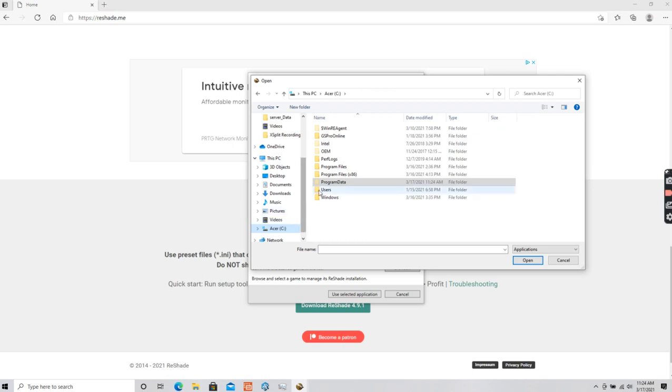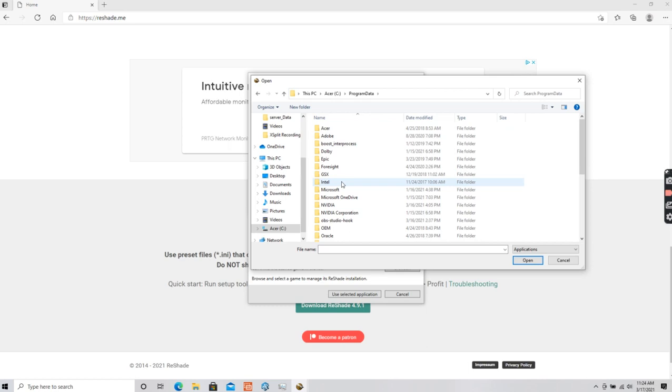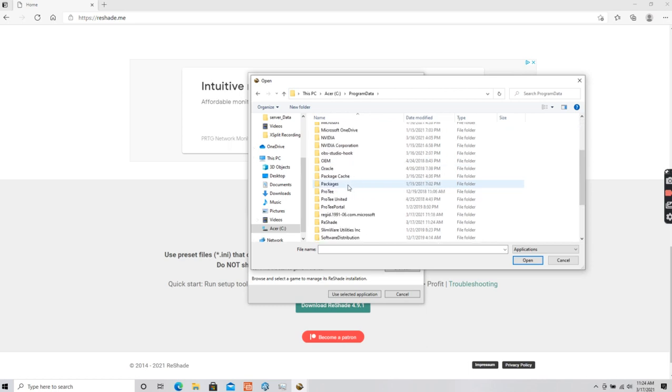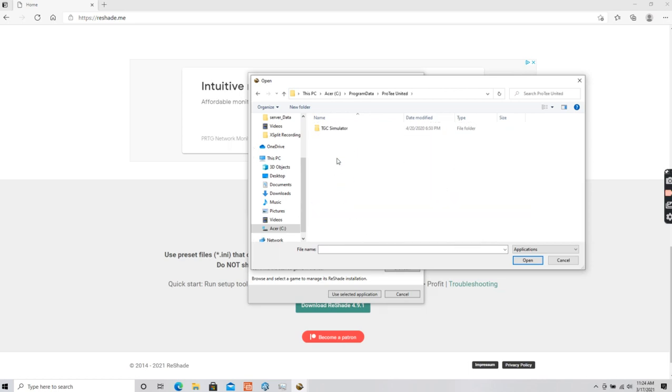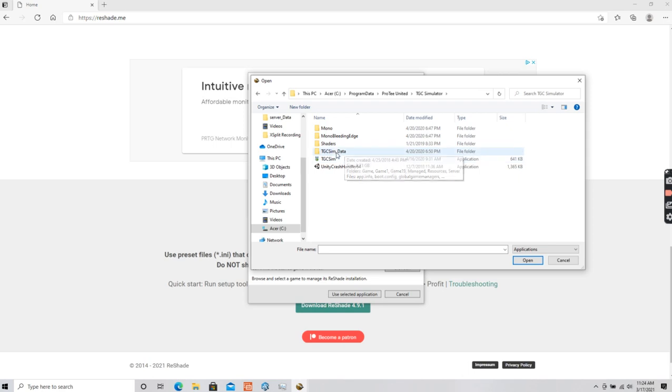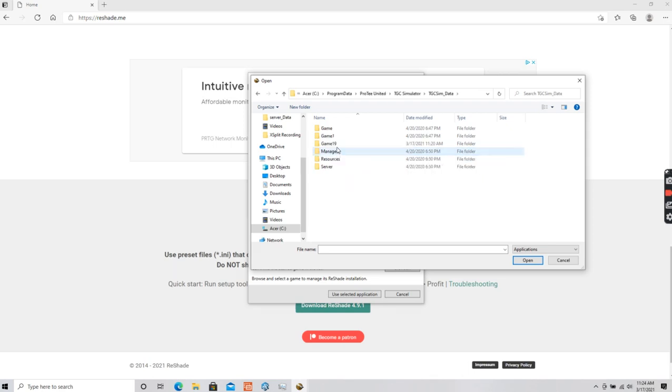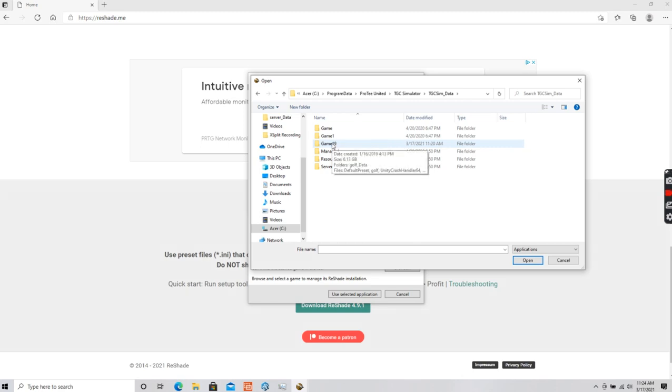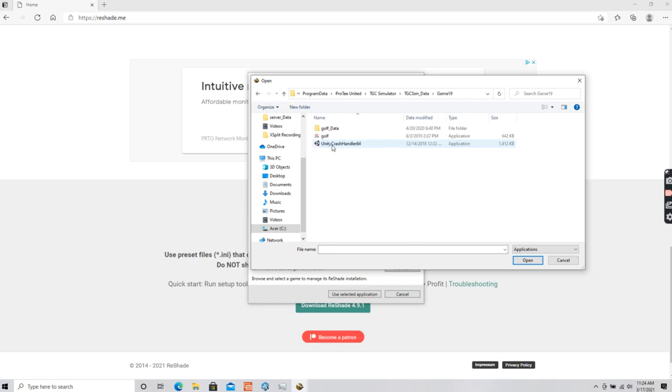So I only have one hard drive on my laptop. If you, like most of us, just let TGC install, you can go to Program Data, go to HB3DX, TGC simulator, game data. And then here's the difference: Game 1 versus Game 19. You want to go to Game 19.